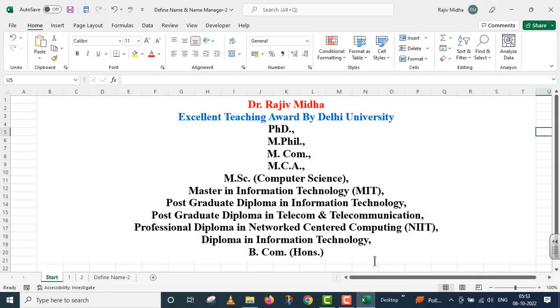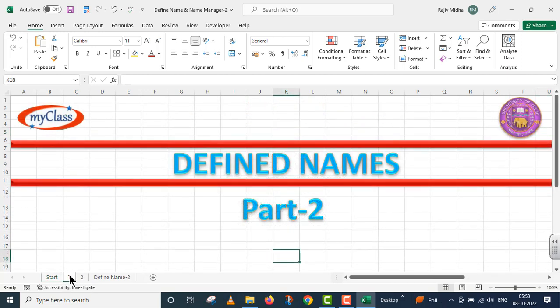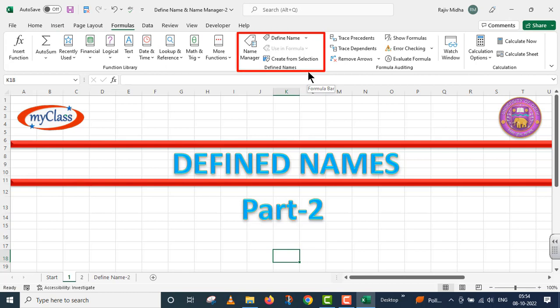Welcome to my class. In this particular video lecture, we will talk about defined names and this is part 2. Defined names — I will give a name to a cell range. In Excel, under the Formula tab, there is a category called defined names.